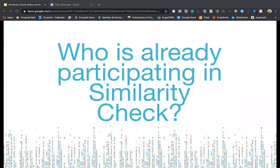To kick off, I'd like to do a short poll to find out who of you is already participating in Similarity Check.